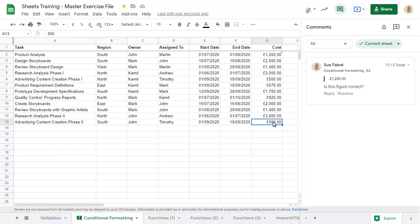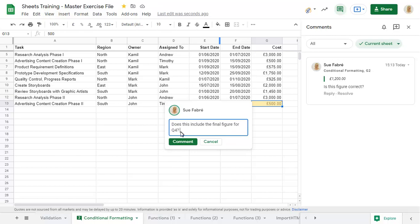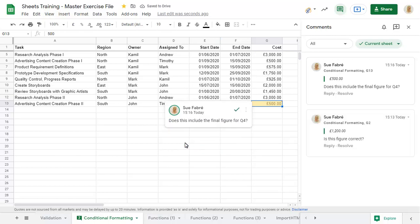To add a new comment to a cell, click on the new comment button on the pane. Close the pane when you've finished working with comments in the sheet.